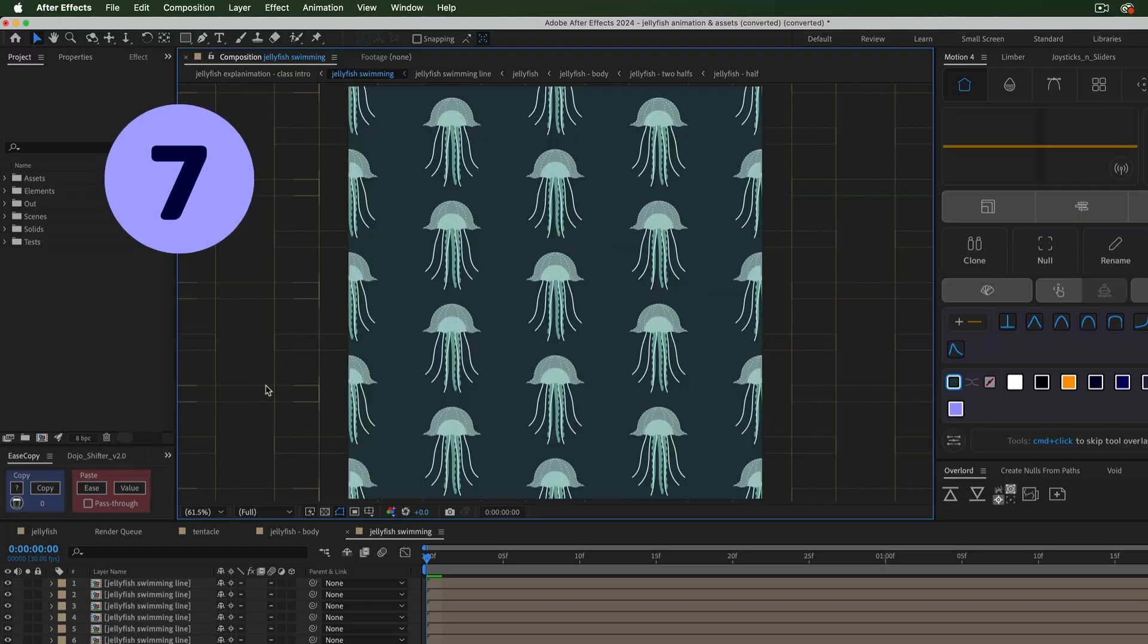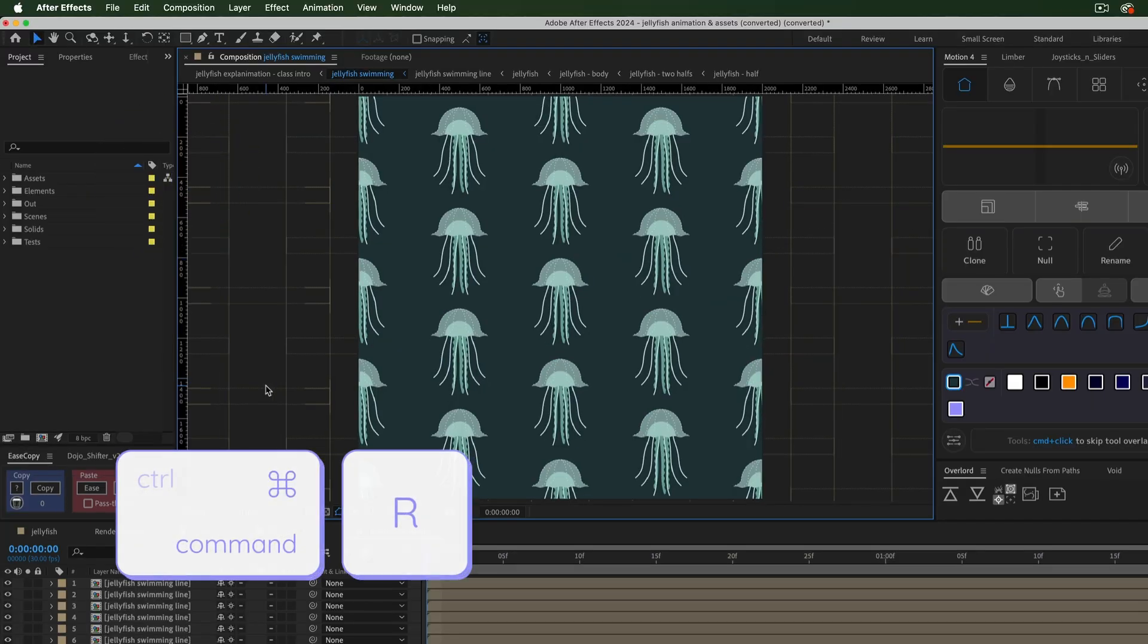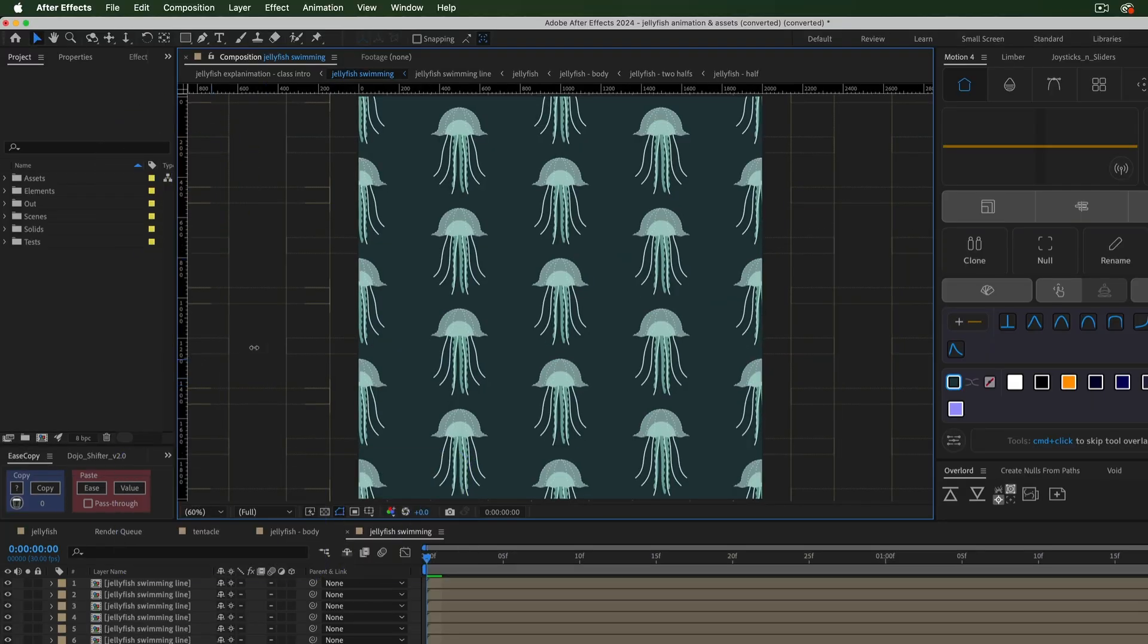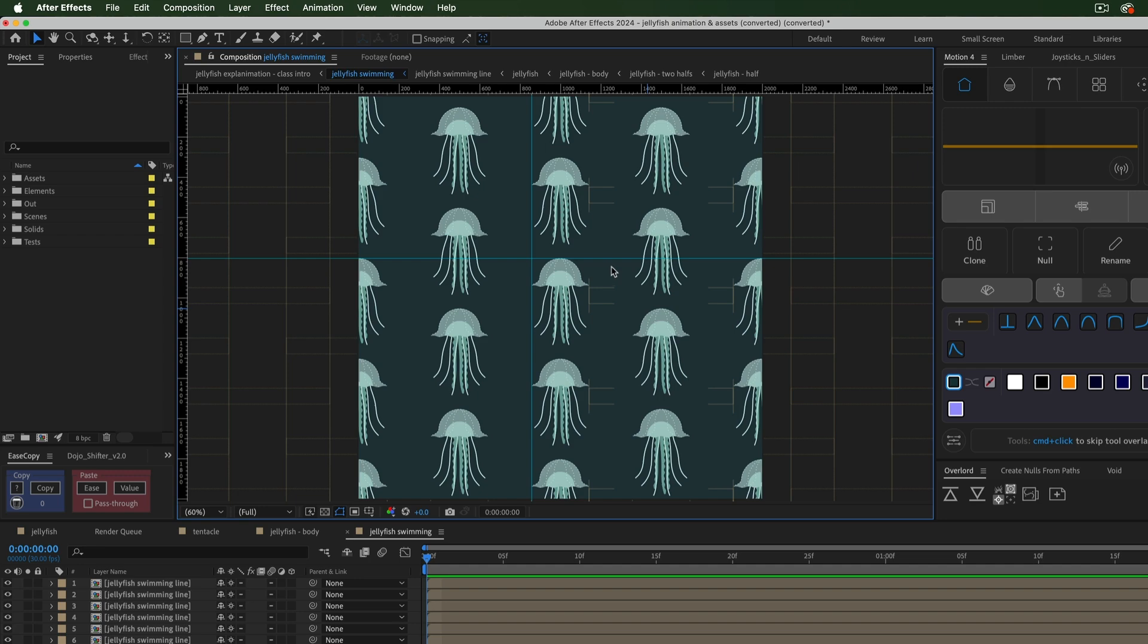To create a guideline, hit CMD or CTRL R to bring up the rulers. Then drag out from a ruler to create a guideline. These lines won't be visible when the comp is nested or rendered. Remove the guide by dragging it back to the ruler.